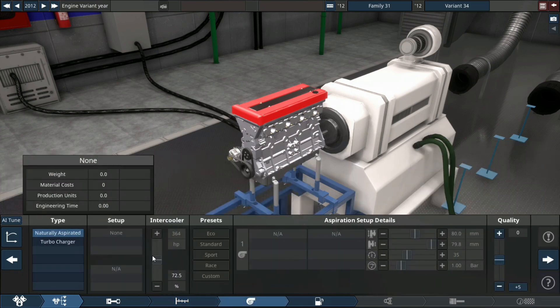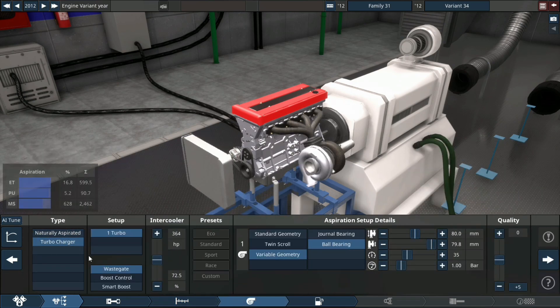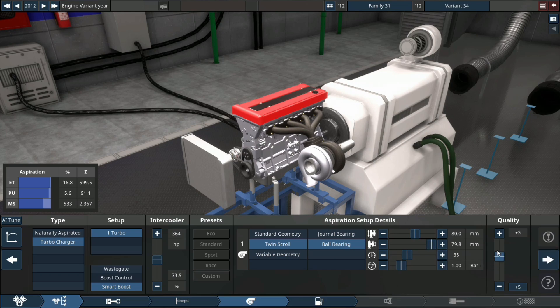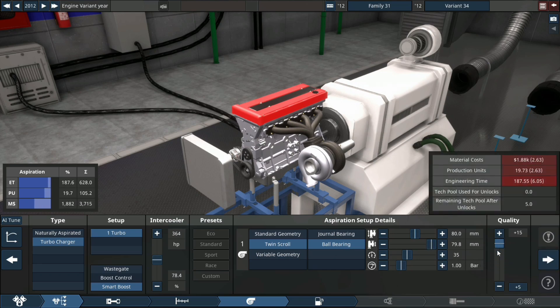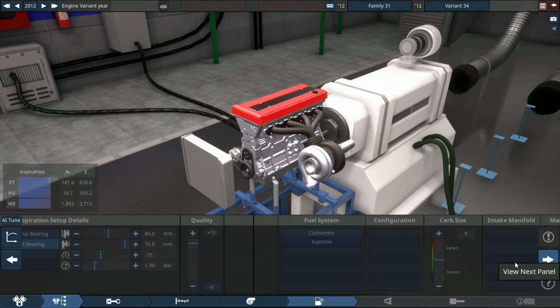We're doing a single turbo, small boost control, twin scroll setup, plus 15 quality.